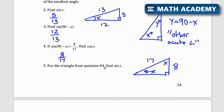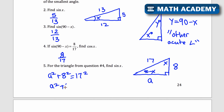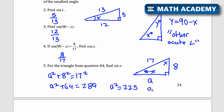For the triangle from question 4, find the sine of x. The sine of x is opposite over hypotenuse, but I need to find the missing side using the Pythagorean theorem. Calling that side a: a squared plus 8 squared equals 17 squared, so a squared plus 64 equals 289. Subtracting 64 gives a squared equals 225, and taking the square root gives a equals 15. So the sine of x is 15 over 17.